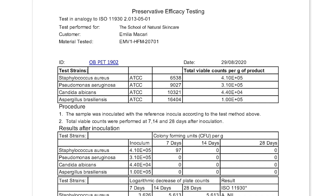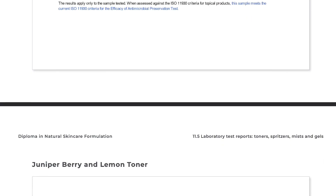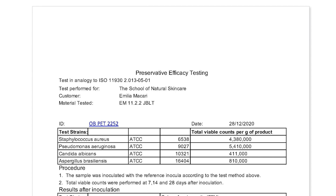Something we are extremely proud of is showing you the results of professional lab tests we've had carried out on our product formulas. We have spent many thousands of dollars on product testing and we'll share with you the results of this testing and how to interpret the reports. For example, here you'll find preservative efficacy test reports for all the toners and gels featured in this module.